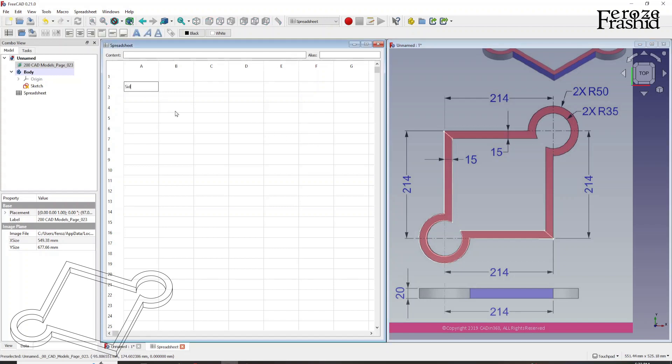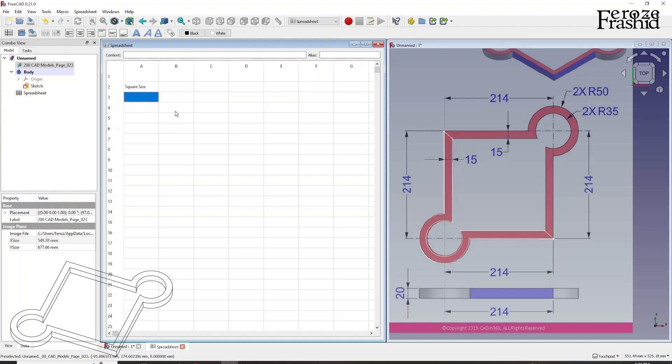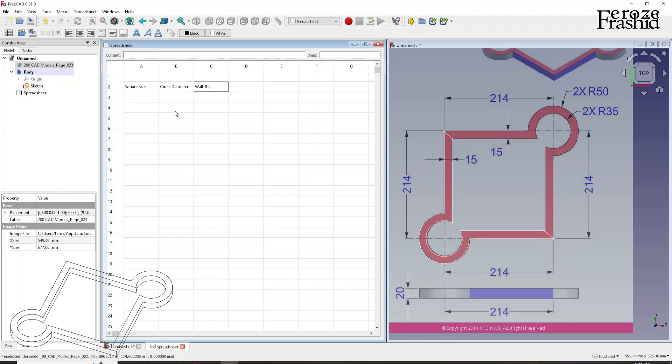First of all, square side. And then I want to say circle diameter. And then I want to say wall thickness.